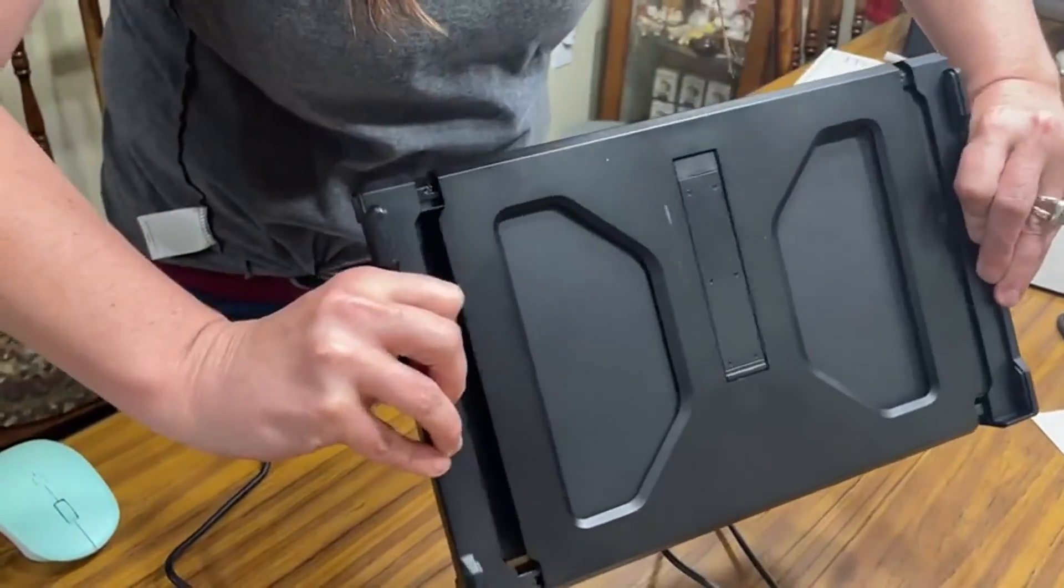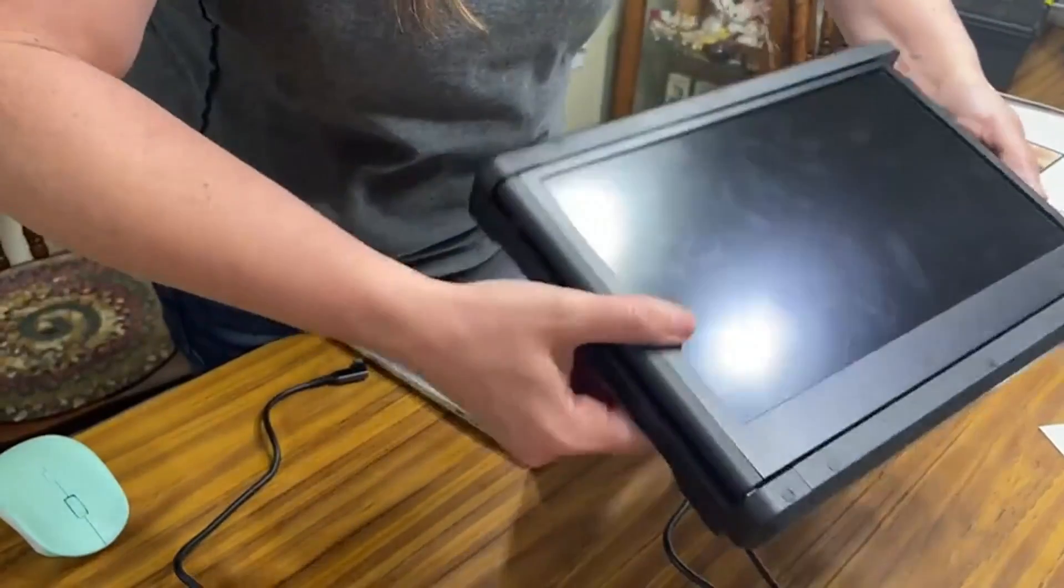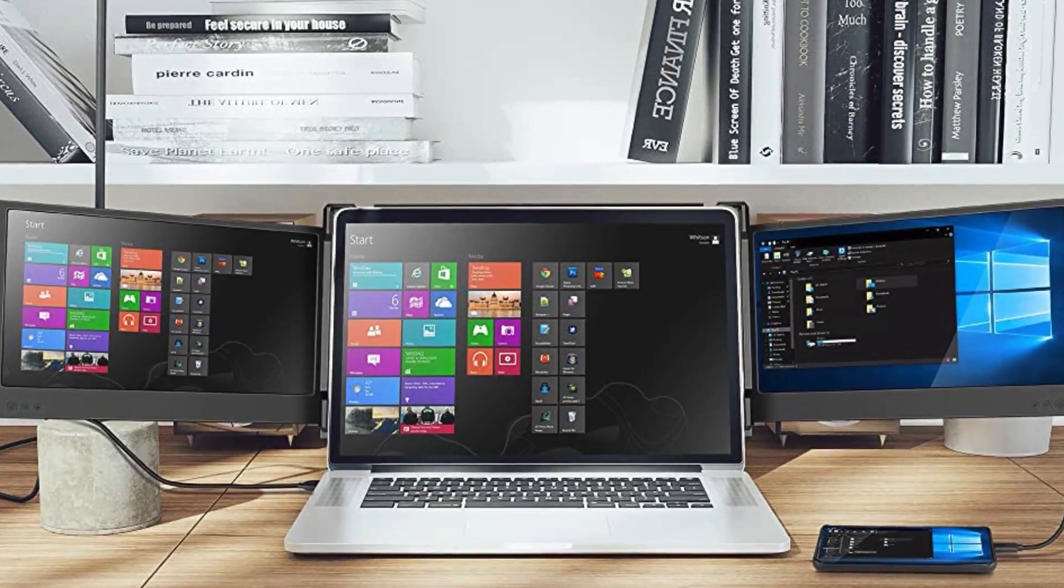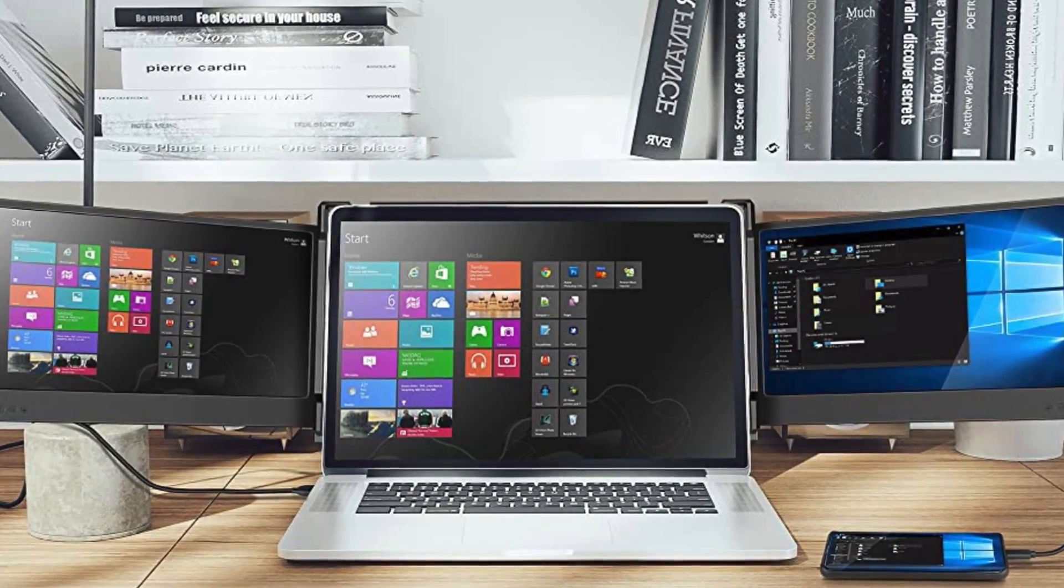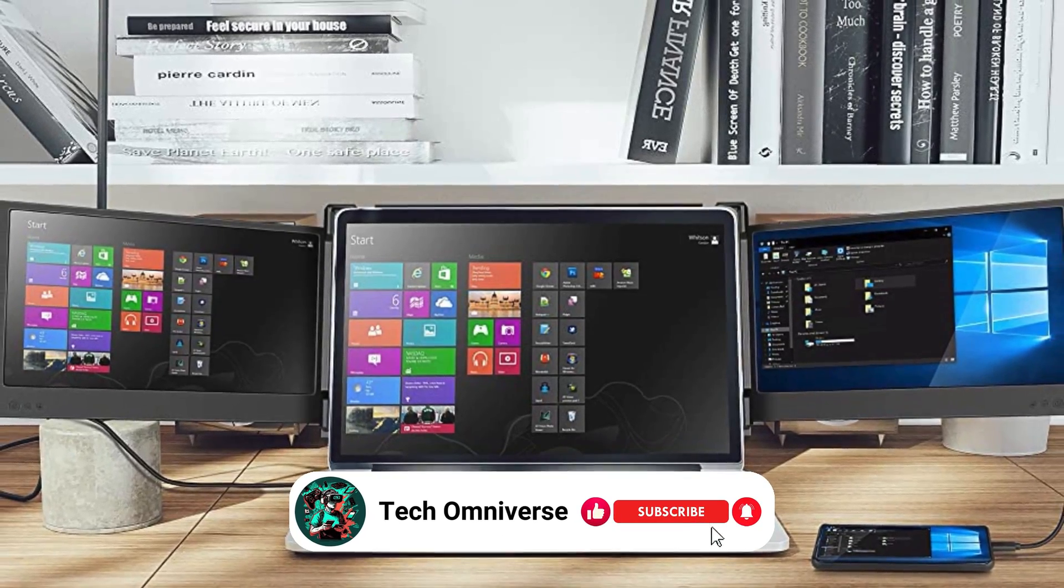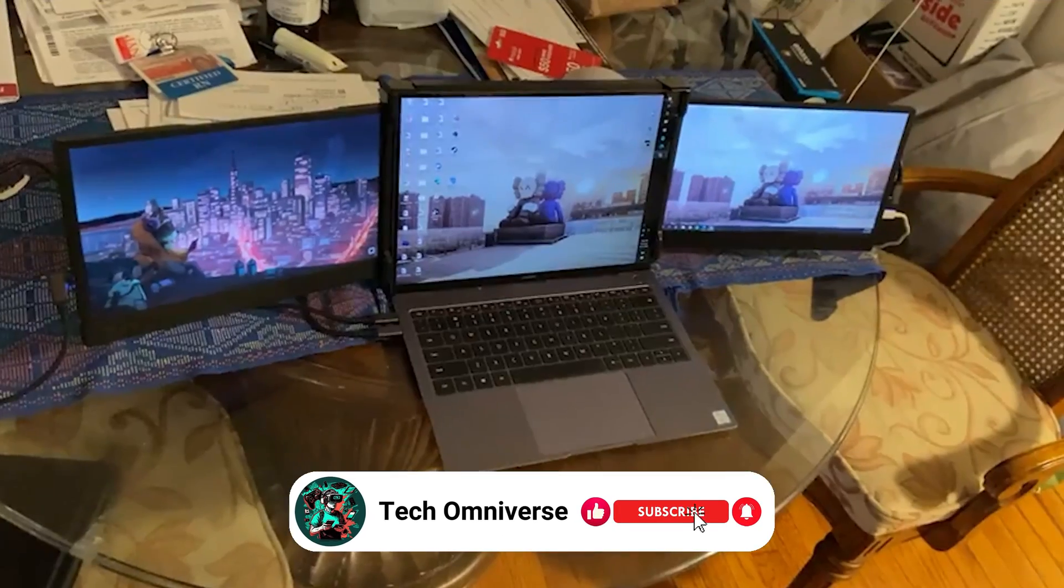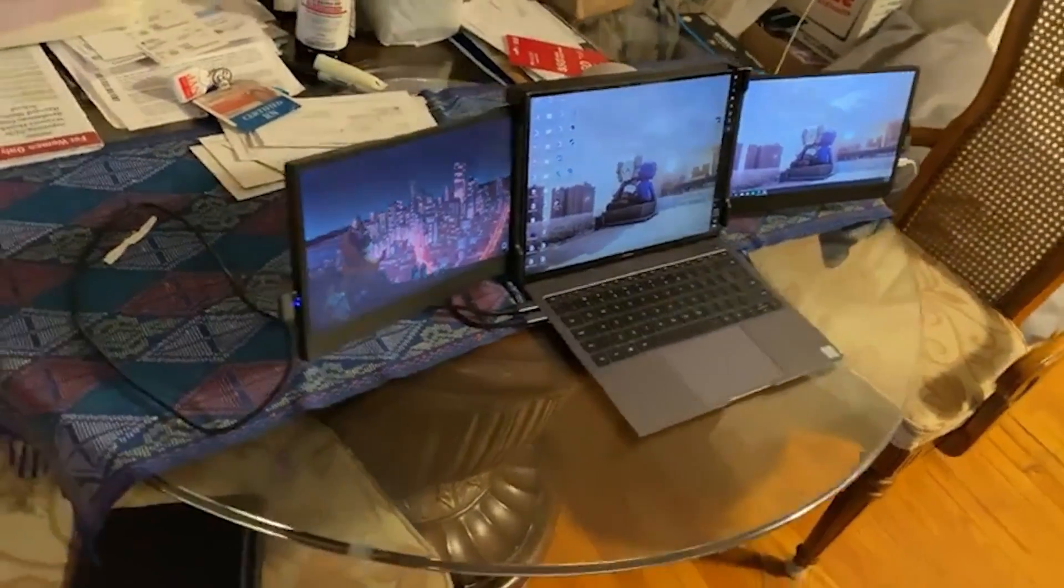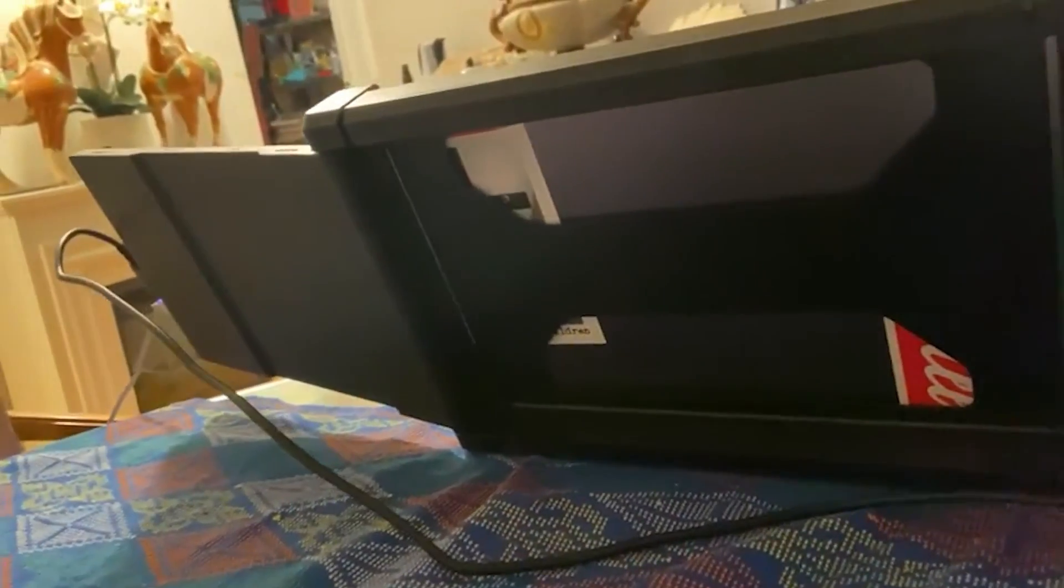Ease of setup is another hallmark of the TeamG Screen Extender. It boasts broad compatibility with Windows, Chrome, Mac, and Switch platforms, requiring no driver downloads. The connectivity options are versatile, accommodating laptops with various port configurations and ensuring seamless integration into your existing setup.